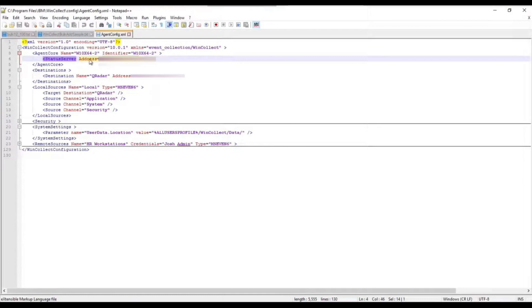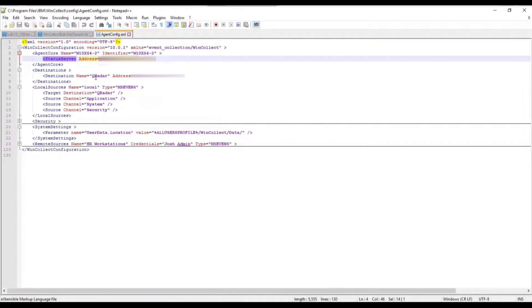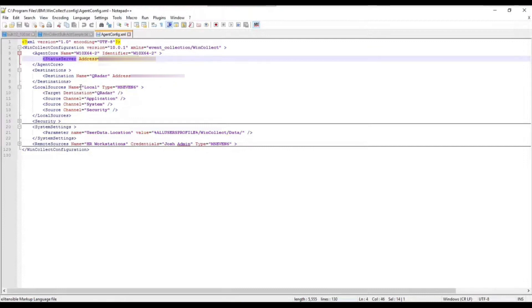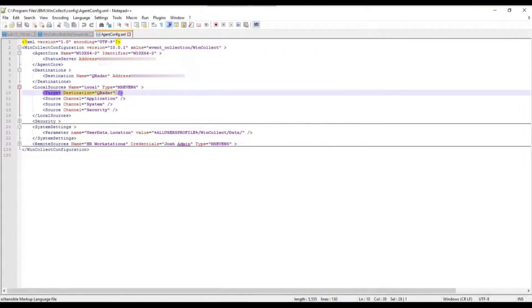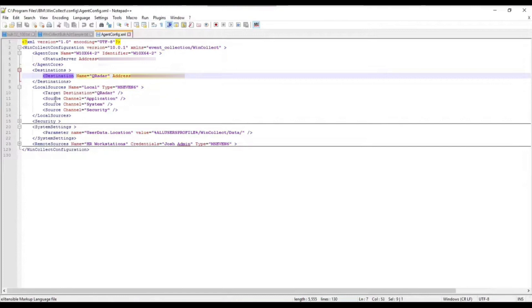I have here the IP address set. If I go down here I have a destination set. This destination is called QRadar. Again, because this was the quick install, this agent when I installed it, we basically just had to specify a destination to send the events to those three channels down here below, which is the application, system, and security. We could see here that this local source is using the Windows event collection protocol MS-EVEN-6, sending the events to this destination here called QRadar, and those are the three channels. It's pretty easy to read, there's not much to it at all.